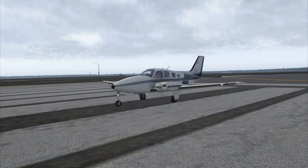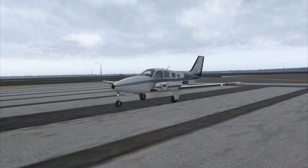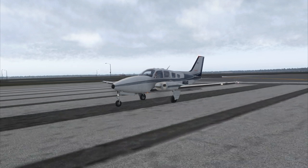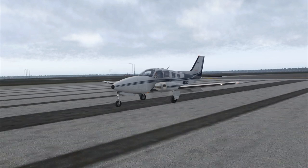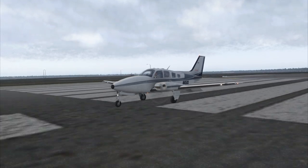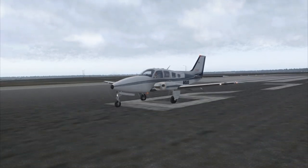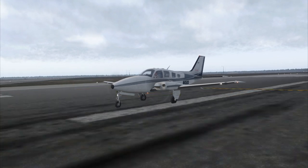Hello everyone, and welcome to the second episode of Around the World in 80 Planes in X-Plane 11. Rather than going around the world in a single aircraft, I've planned a route with 80 legs using 80 different ones, trying to keep the flight time between 1 and 2 hours.